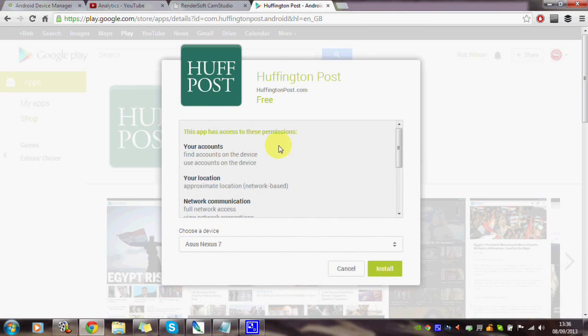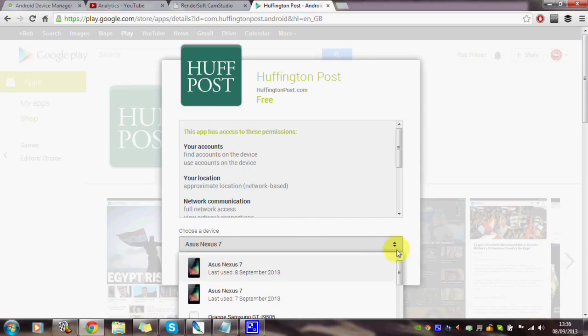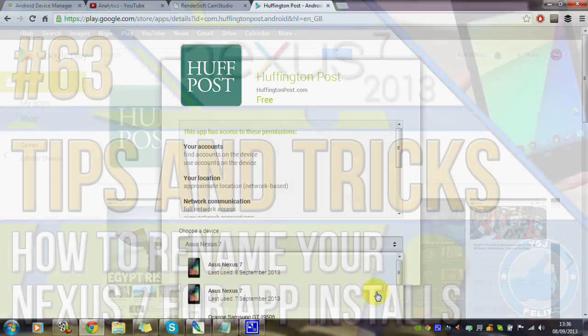Right then, let's download this application and push it to my new Nexus 7. Which Nexus 7 might that be then?